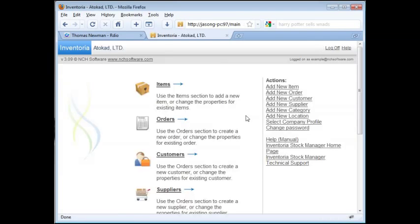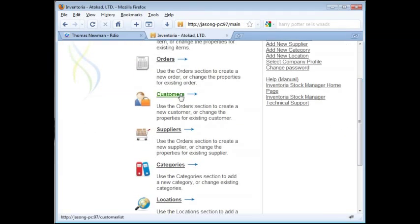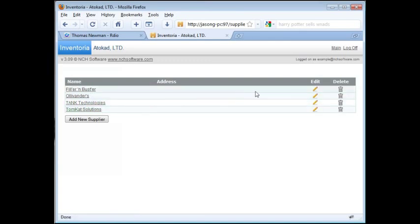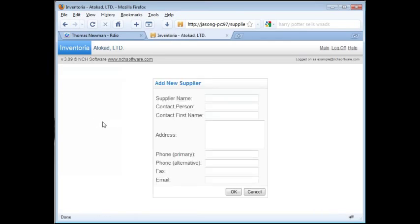The Customer and Suppliers links work nearly the same on the web interface. Let's click on the Suppliers link. You'll see a list of all your suppliers here. To enter a supplier's information, click the Edit icon on the right side of the listing. To add a new supplier, click the Add New Supplier button, then fill out the supplier's information. Click OK to save.